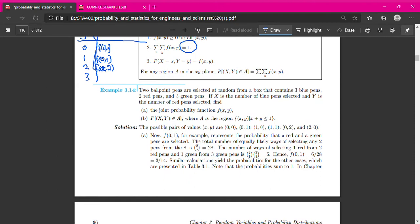Let's see Example 3.14 from your textbook. Two ballpoint pens are selected at random from a box that contains 3 blue pens, 2 red pens, and 3 green pens — 8 pens altogether. X is the number of blue pens selected, and Y is the number of red pens selected. Find the joint probability function.